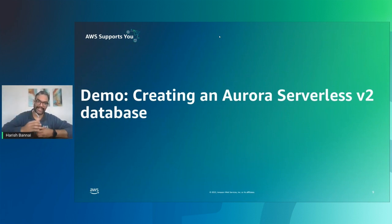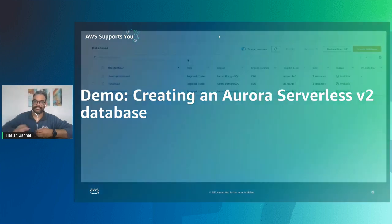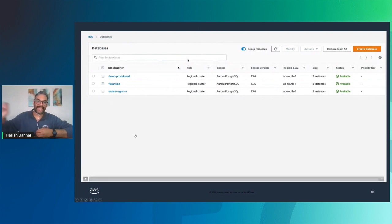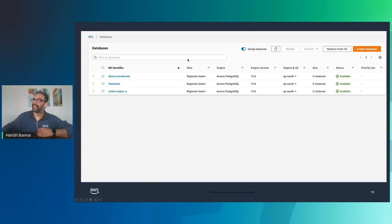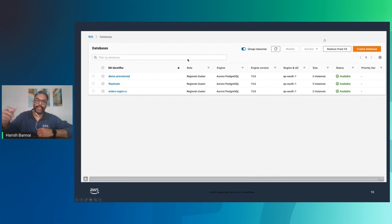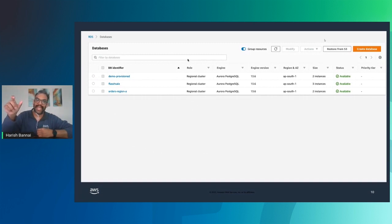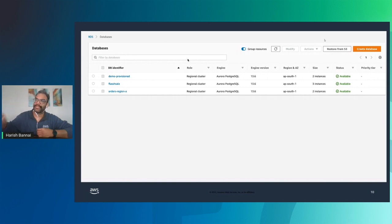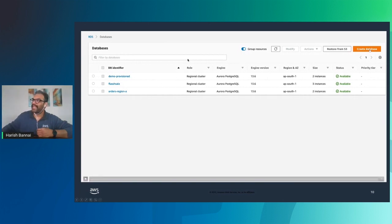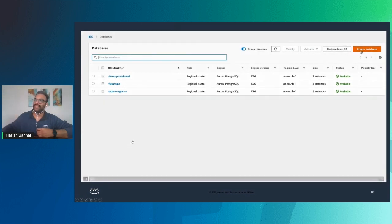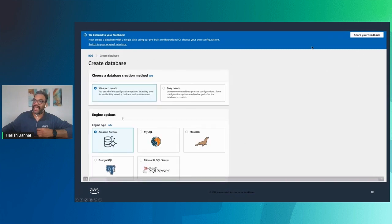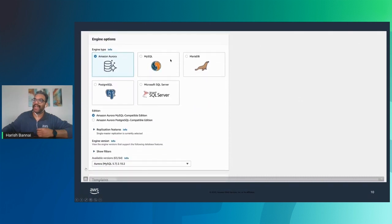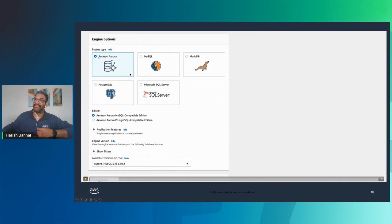Now let's look at a demo on how to create an Aurora Serverless V2 database. This is a quick demo captured from my test environment. This is the RDS console in AWS. To get here, you can search for RDS in the AWS console or access it under recently used services. Once in the RDS console, you have an option to create a database. When you click Create Database, it brings you to a new page showing all supported engines offered by RDS. We are focusing on Aurora, which comes in MySQL and Postgres flavors.